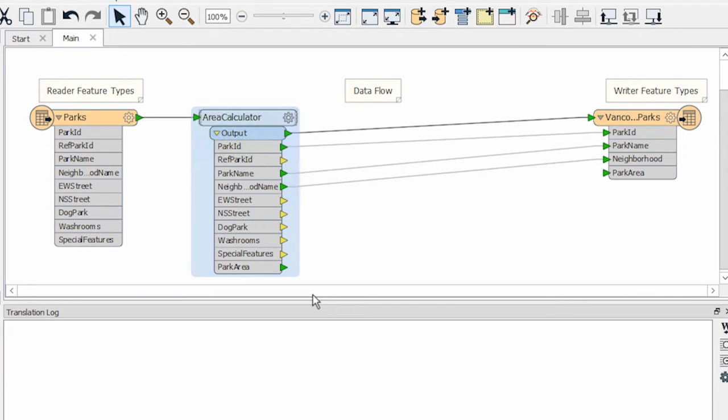I also want to convert data between coordinate systems, and so I'm going to add a re-projector transformer to this workspace.